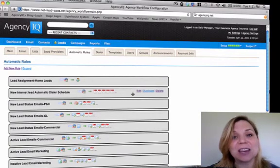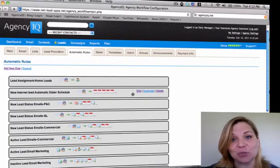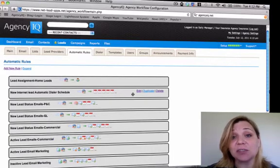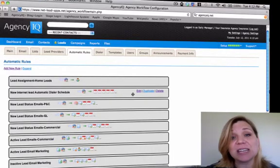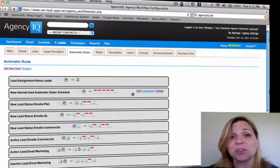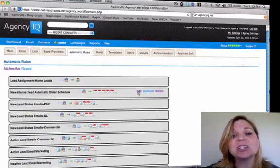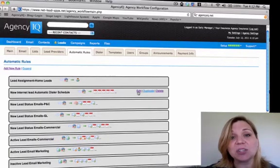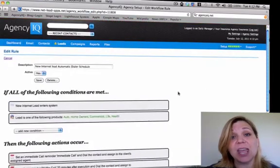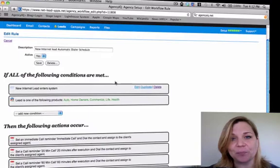Next, inside of your automatic rules, you'll find your auto dialer schedule. Here we have a schedule of dials for your office. Whenever a new lead is accepted into your system, we can automatically dial your office and get you in contact with your lead immediately. Just click the edit option to enter into the rule set and take a look at when the rule set will occur.